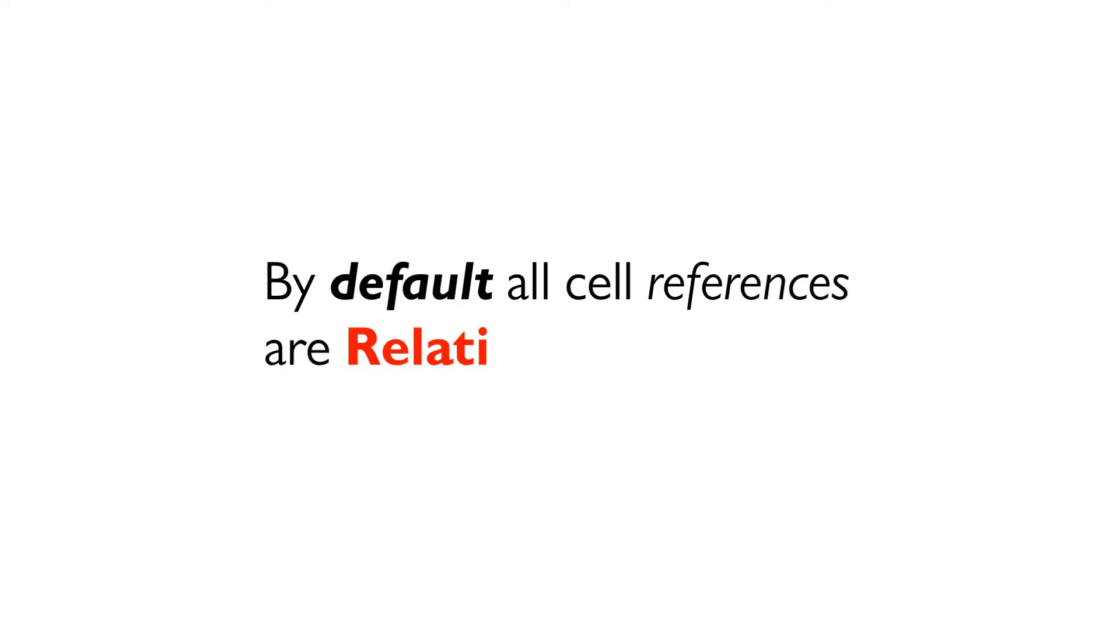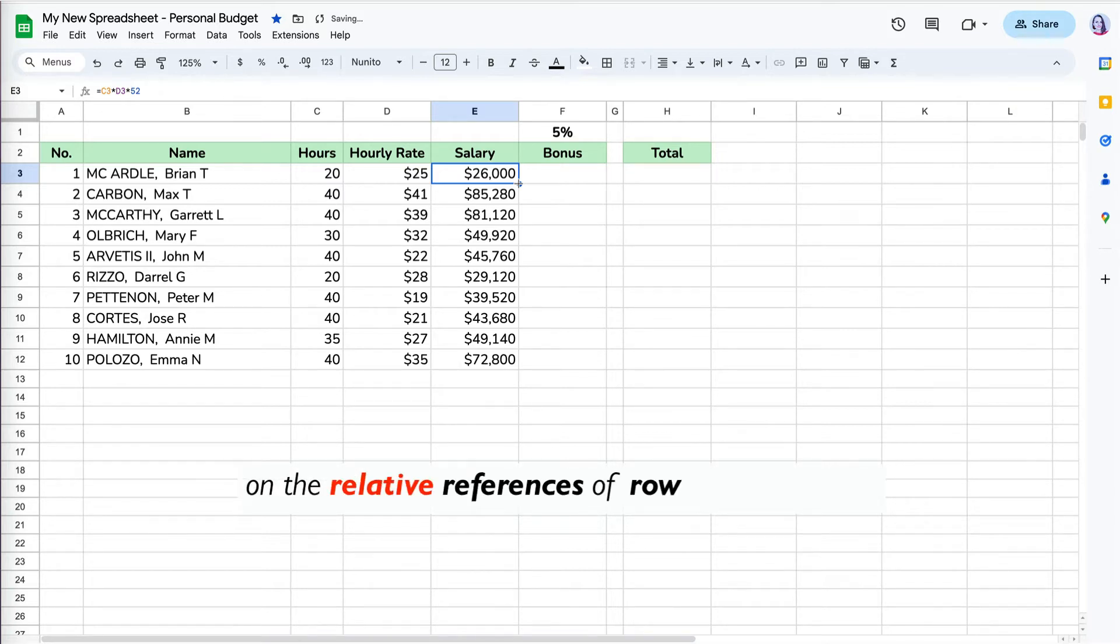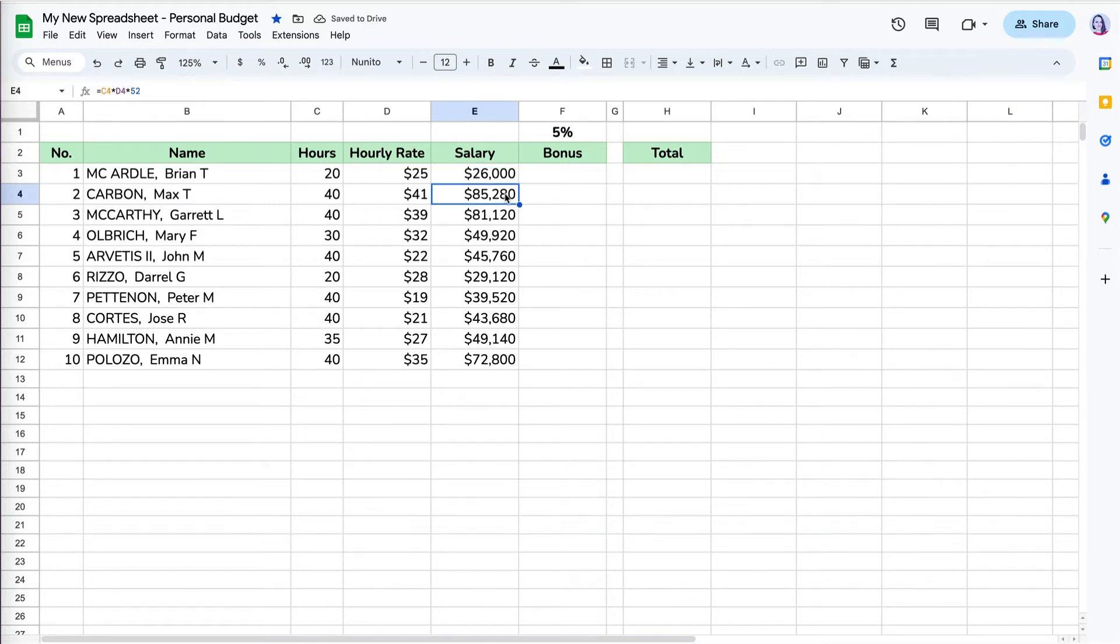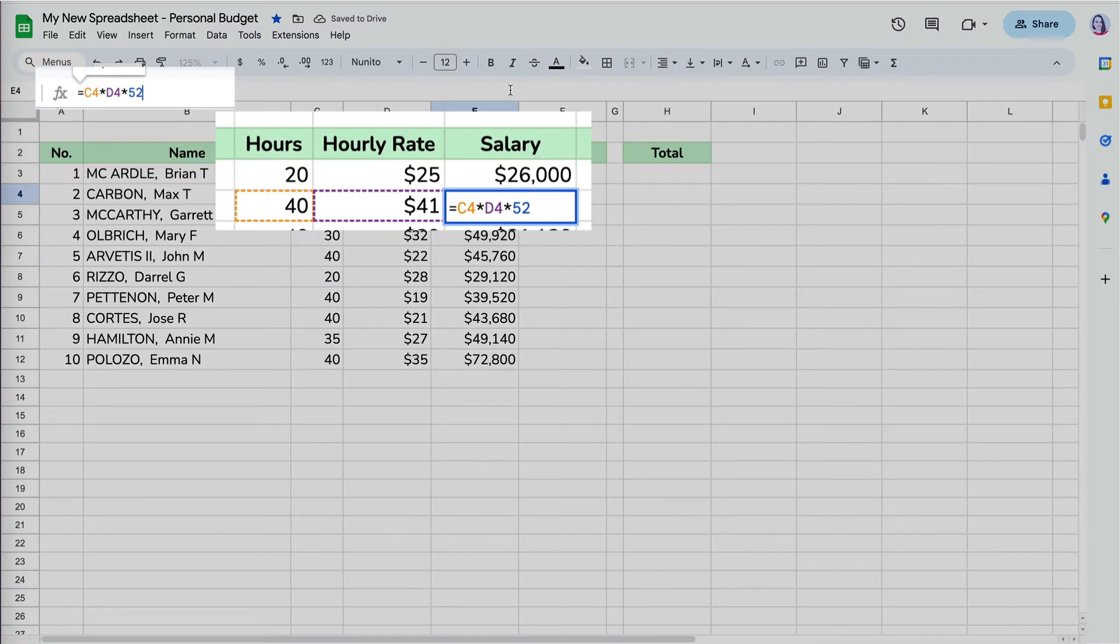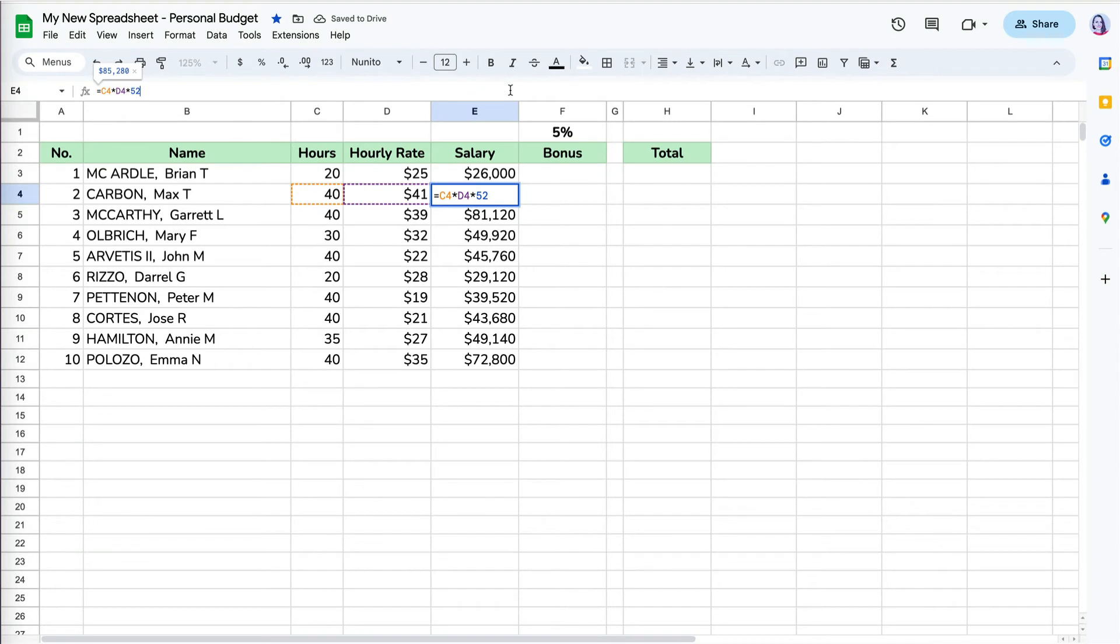By default, all cell references are relative references. When copied across multiple cells, they change based on the relative position of rows and columns. When you click on the cell and select the formula bar, the reference cells in the formula are highlighted with surrounding dashes. Let's double check the formulas copied correctly and results make sense.